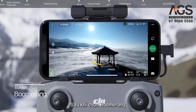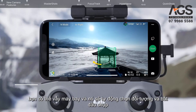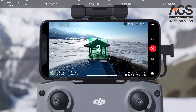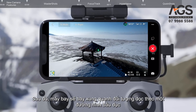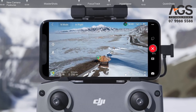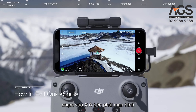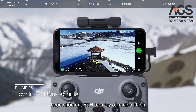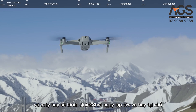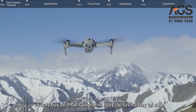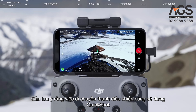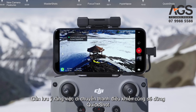After selecting Boomerang, tap and frame your subject manually on the screen, then tap Start to begin shooting. The aircraft will then fly around the subject along an oval path. During shooting, tap the X on the right side of the screen or press the RTH button on the remote controller and the drone will exit the quick shot immediately and hover in place. It should be noted that moving a control stick will also stop the quick shot.